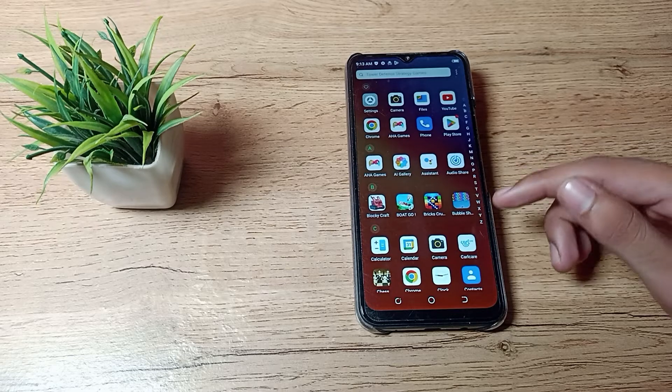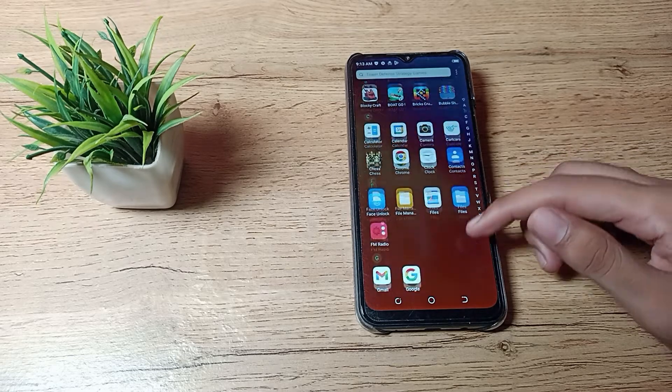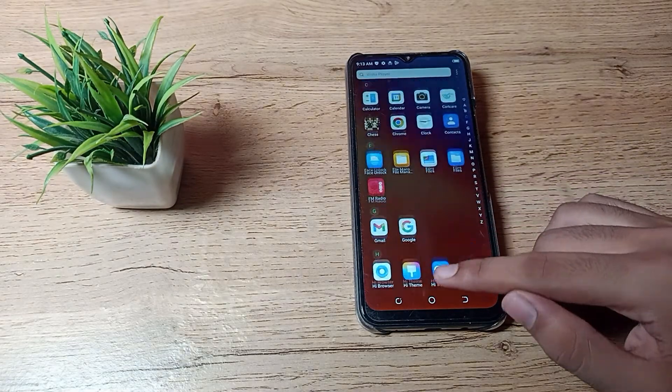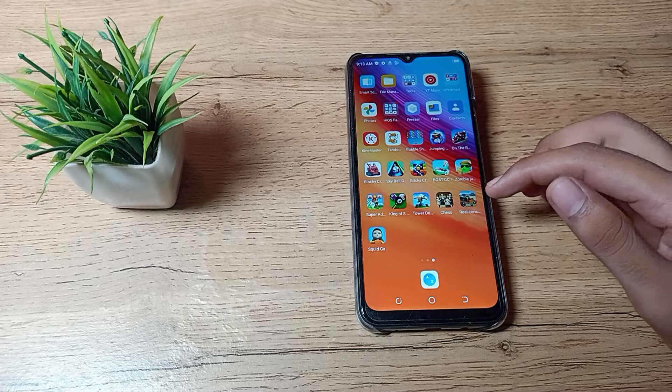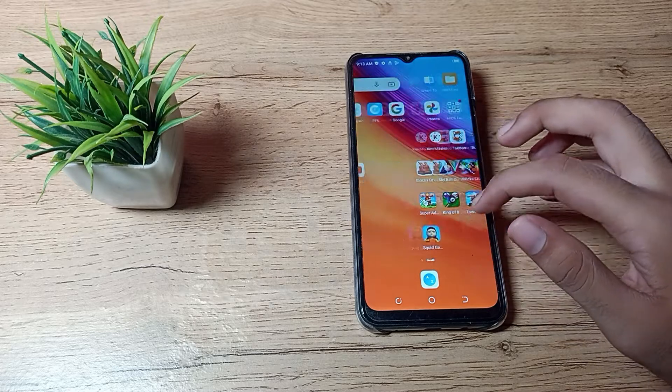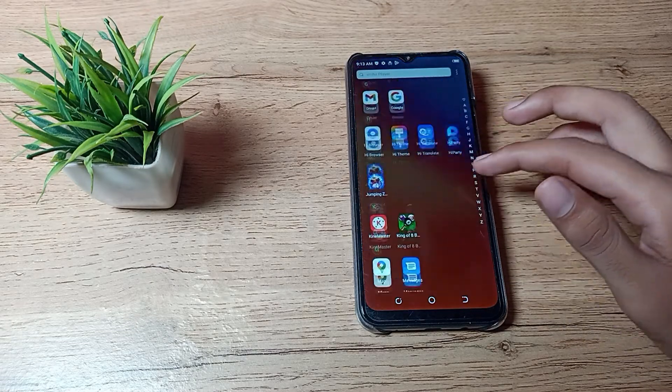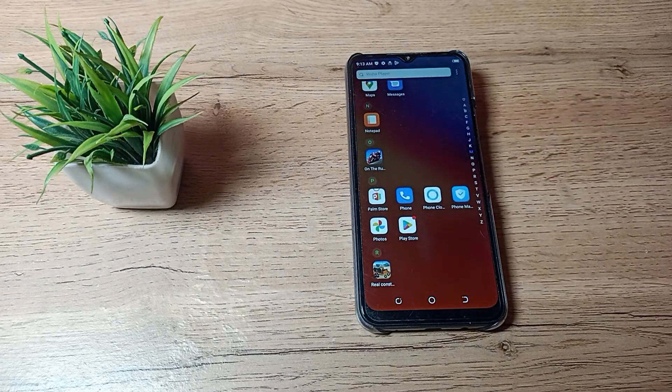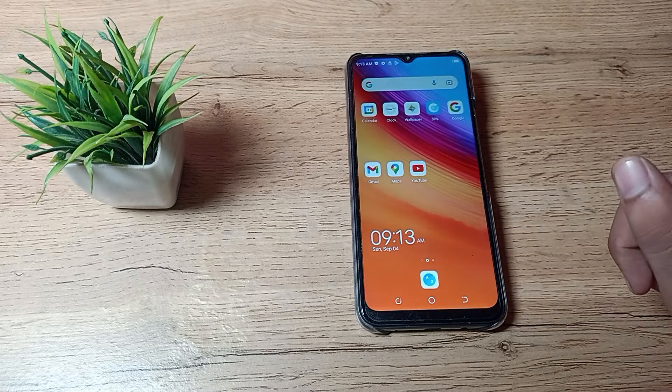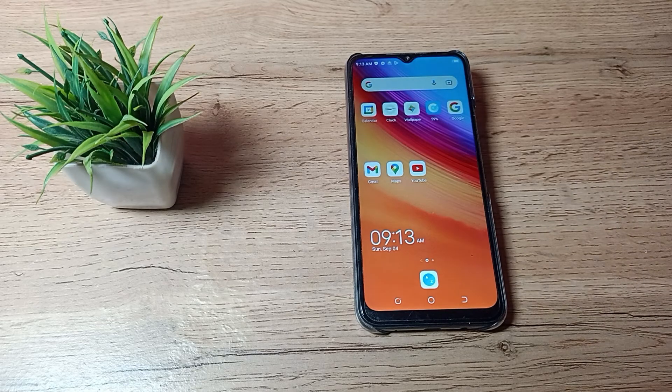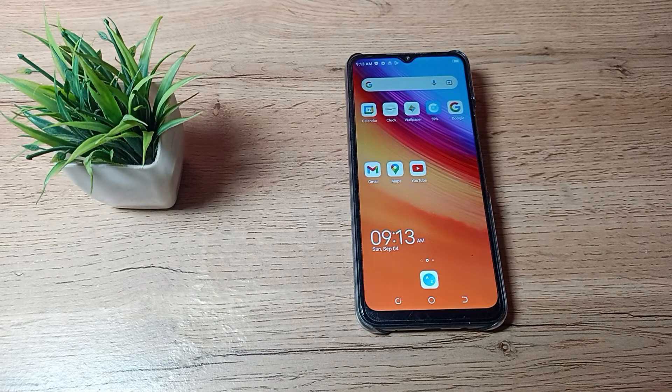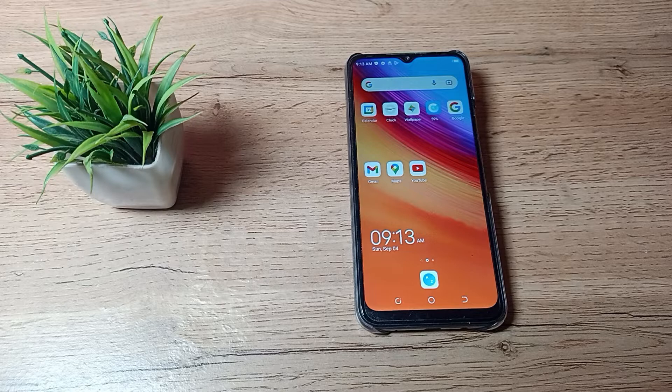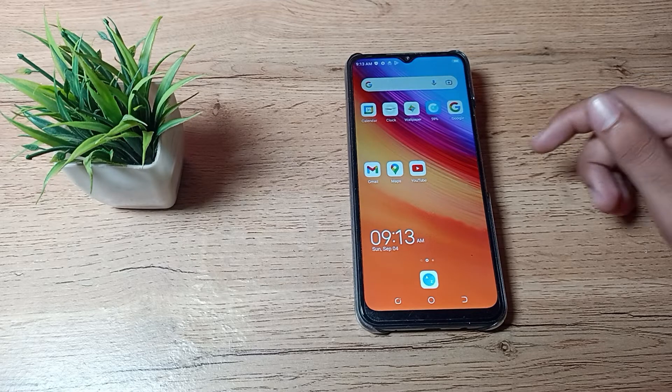Hello friends, welcome back to a new video. Today we are going to talk about Techno phone settings. In this video, I will show you how to enable Find My Mobile, which means Find My Device, on your Techno phone.